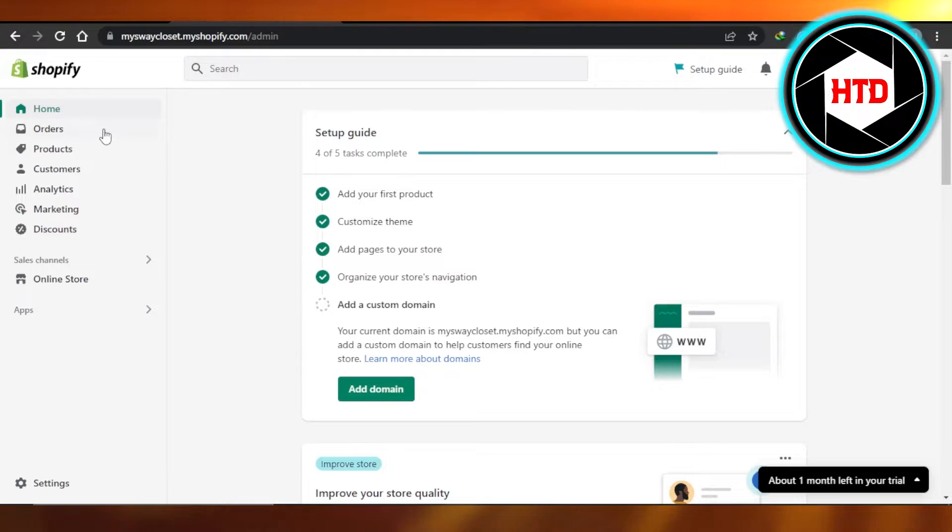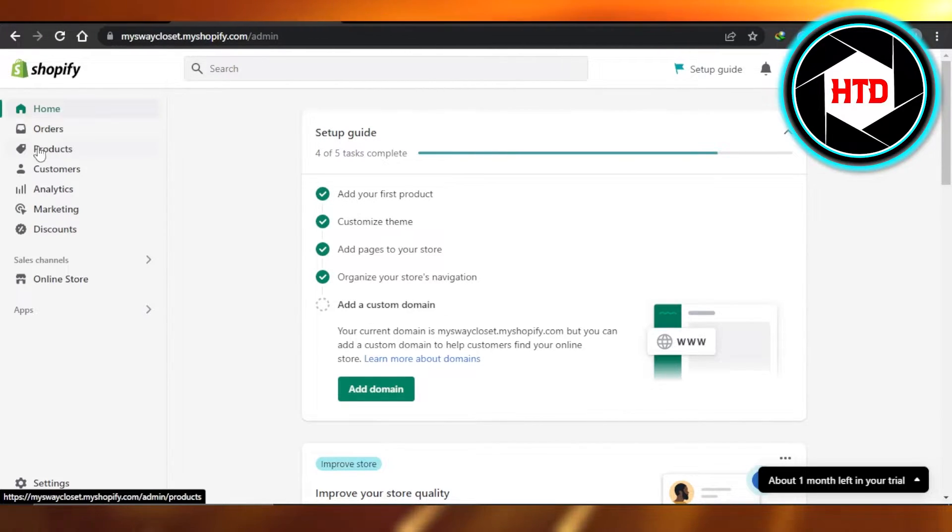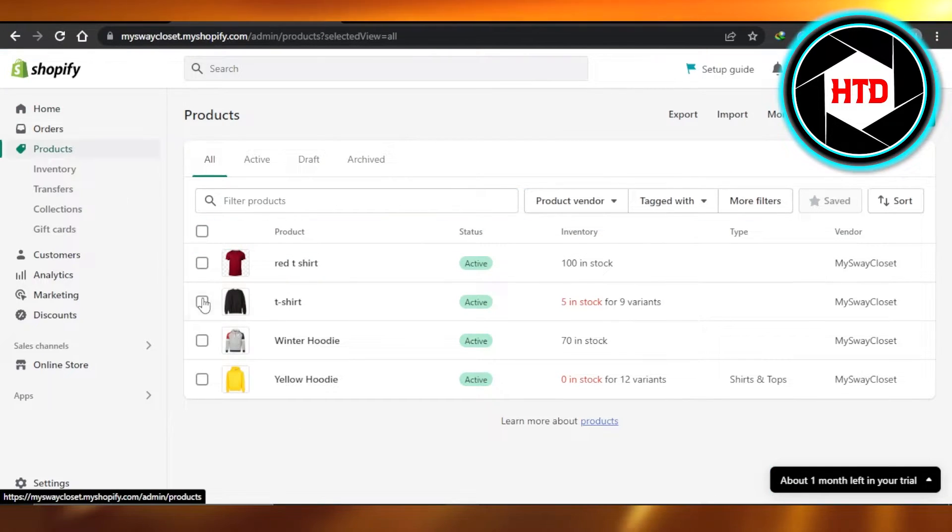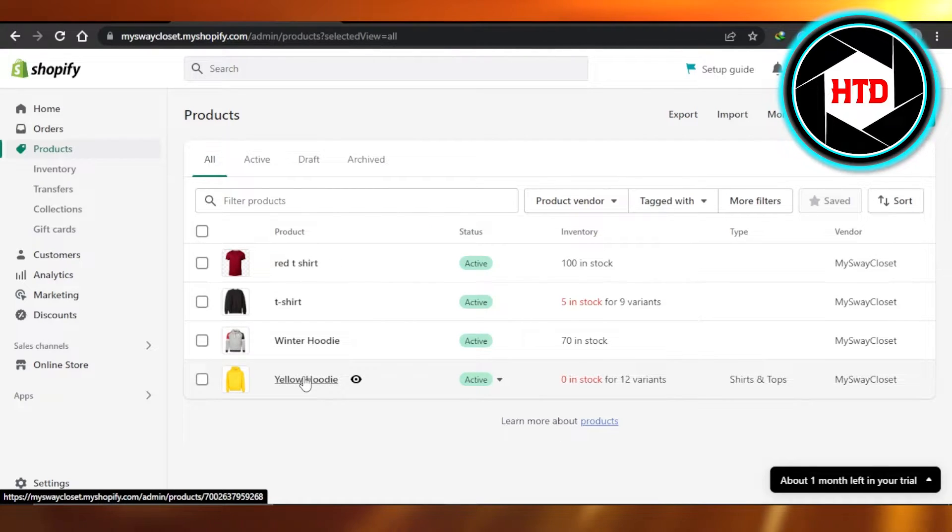This is where you will get started, and I'll show you how to add variants of a product. For that, we will have to go to the product section here, and you can either create a new product or select the product that you already created.